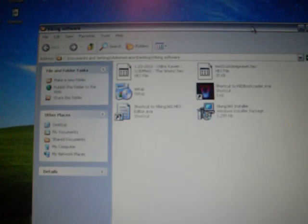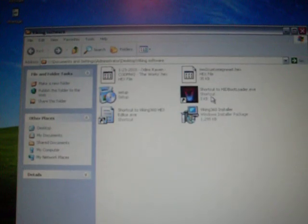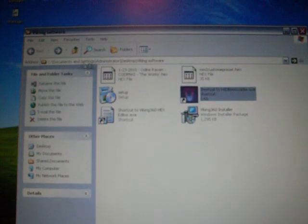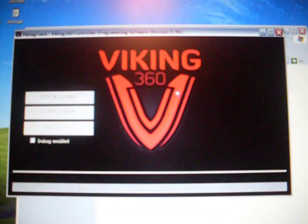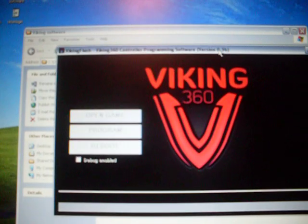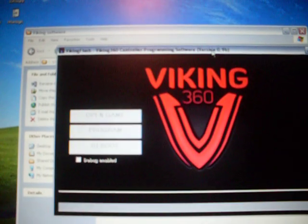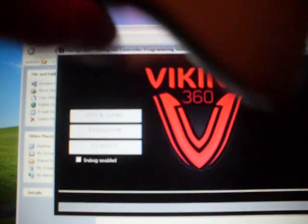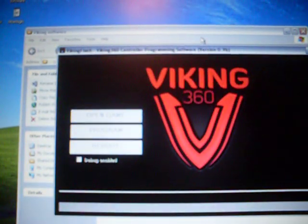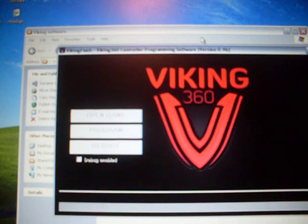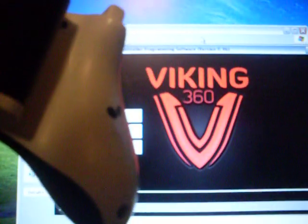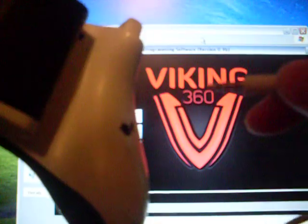Once you're all done with that, you're going to open the shortcut to the HID bootloader. It's going to have the picture of the Viking V. You're going to open this up and you're going to see it right here. You're going to grab your controller, make sure it's off, and you're going to grab your 3.5 millimeter jack, make sure it's plugged into your USB port, plug it in.